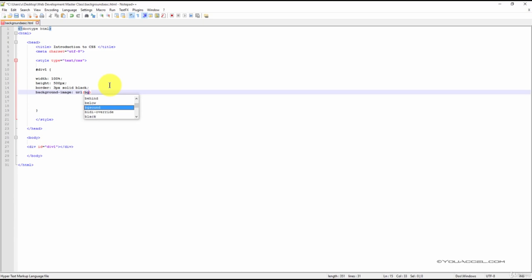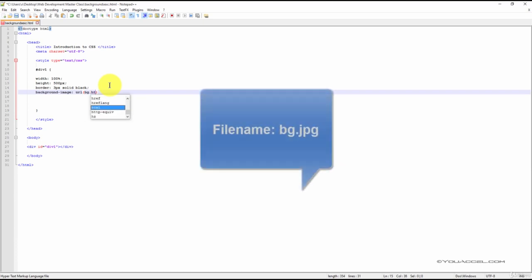The image is in the same folder as this HTML document, so all I have to do is plug in the name of the file.